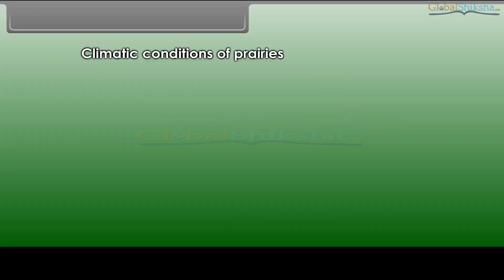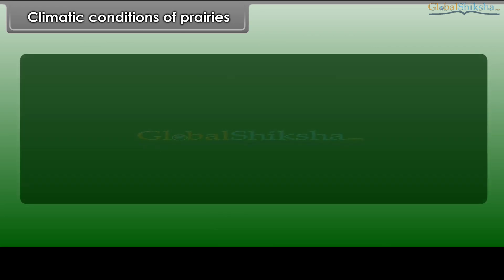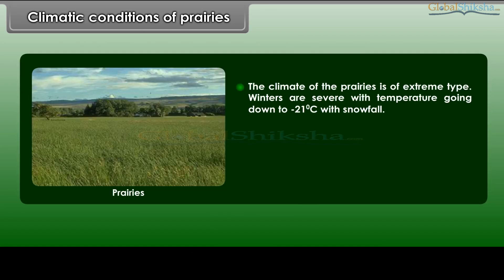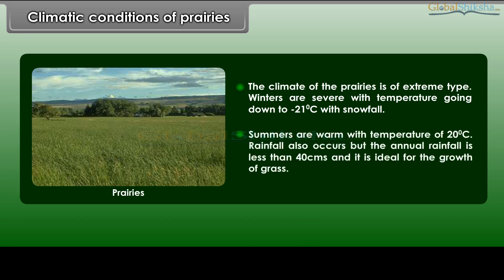The climate of the Prairies is of extreme type. Winters are severe with temperatures going down to minus 21 degrees Celsius with snowfall. Summers are warm with a temperature of 20 degrees Celsius. The annual rainfall is less than 40 cm, which is ideal for the growth of grass.